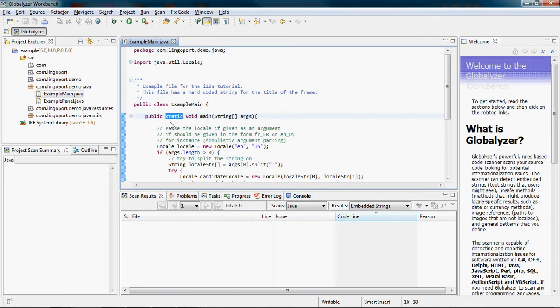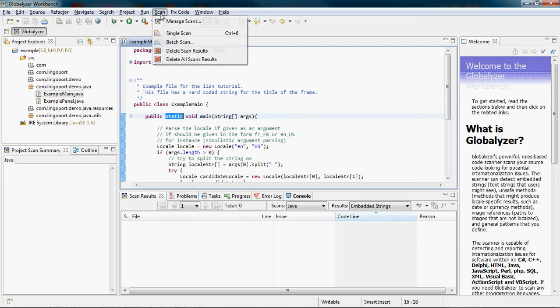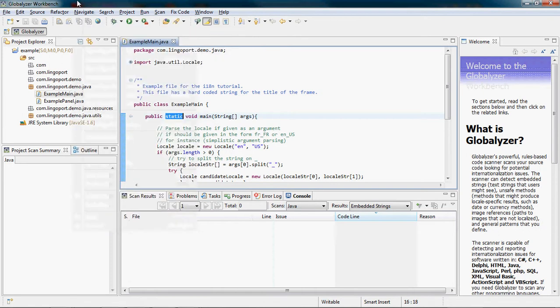And to detect ITN issues in the code, click Scan, Single Scan or Control-6, or click the icon in the toolbar, Scan Selected Project.